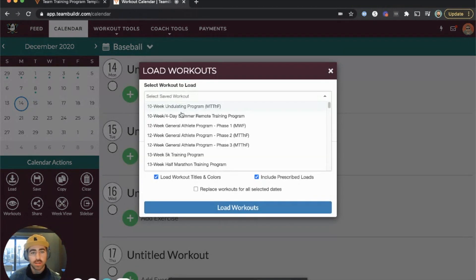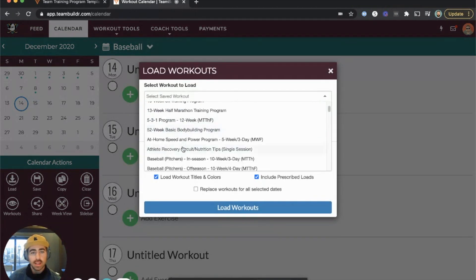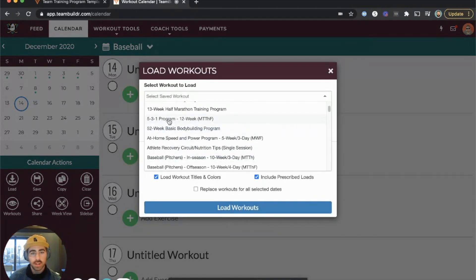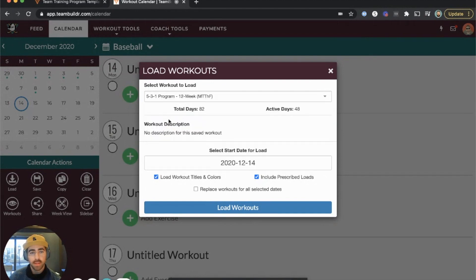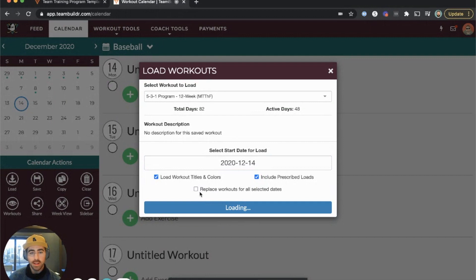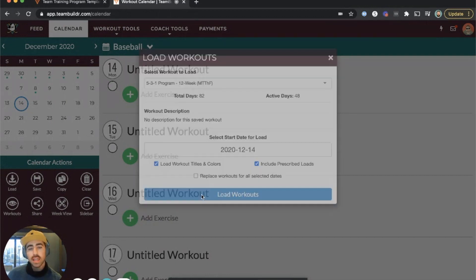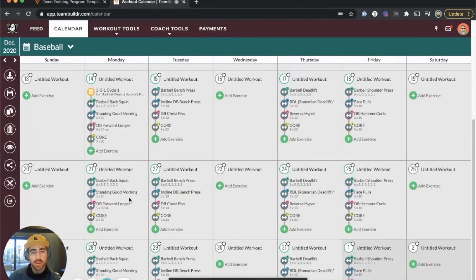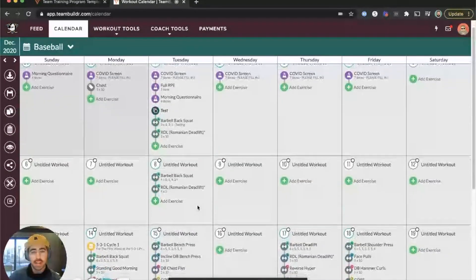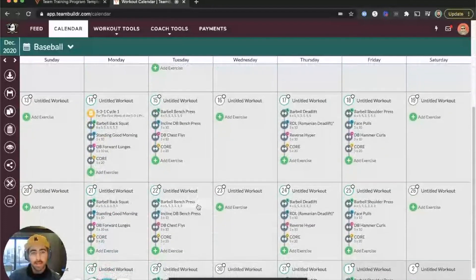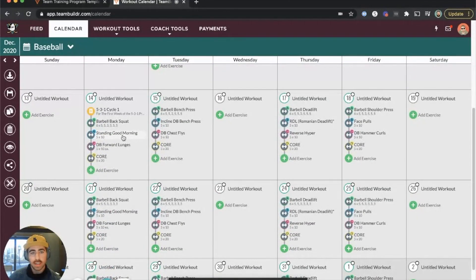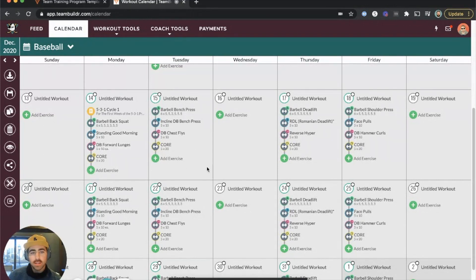it, I can pick the program I want to put in. So if it's 5-3-1 Twelve Week Program Four Day Split, I can go ahead and load this workout onto the calendar. You can edit this training program. If I go to Week View, I can look at it, swap out exercises, change the sets and reps, add exercises. The idea is you can repurpose our templates to make your own.